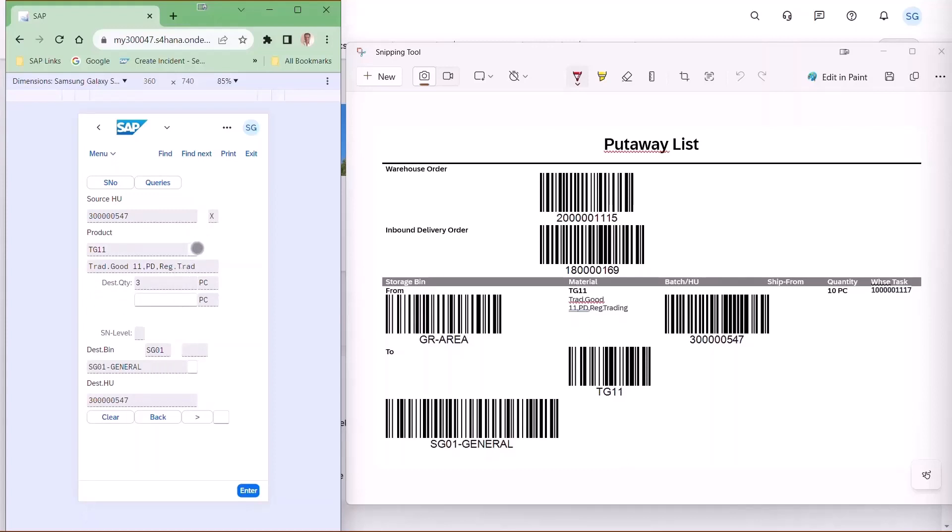Then they go to the destination location. Scan the product again. Confirm the quantity that they're putting away into that location.